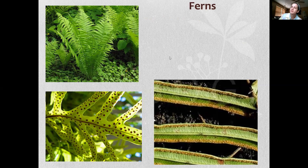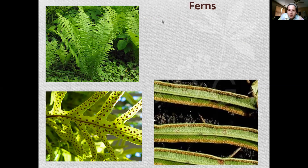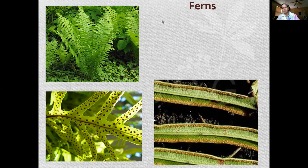Next up we'll take a look at ferns, but that's kind of a big bite to chew on, so let's go ahead and end this video here.